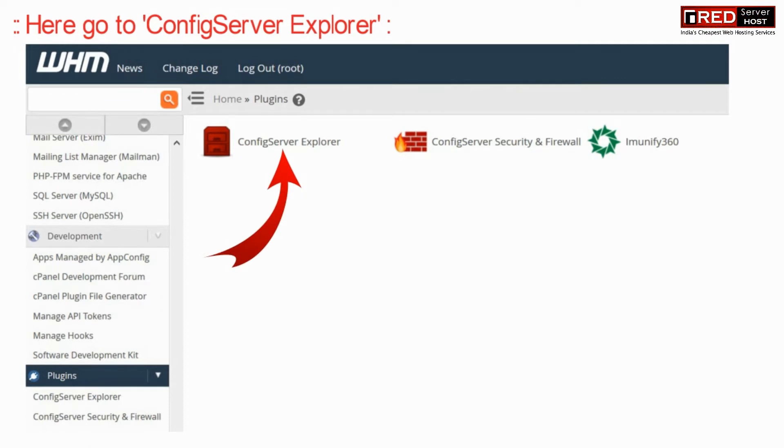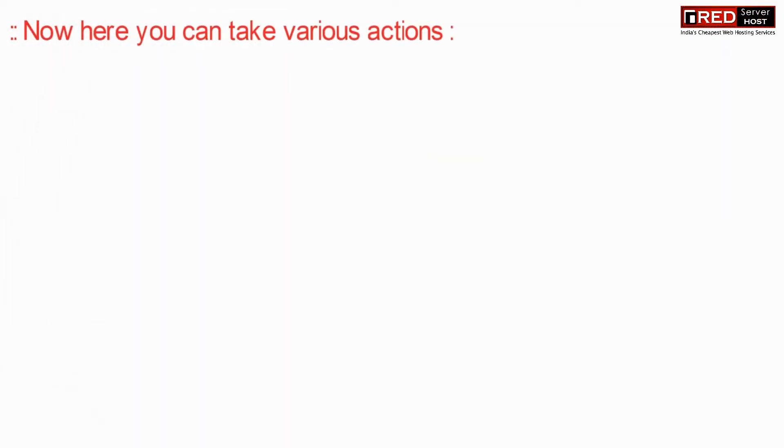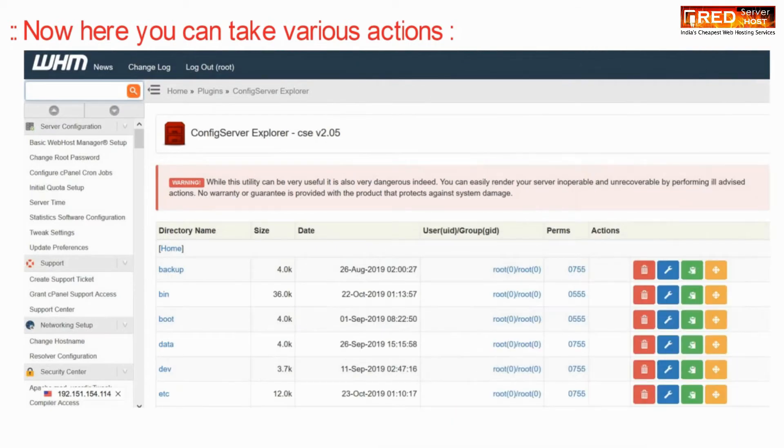From here you can surf your server just like a local machine. You can go into any folder.